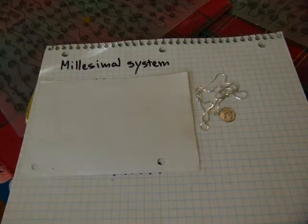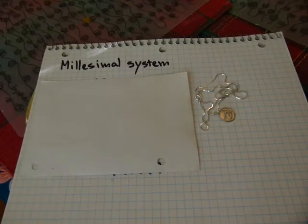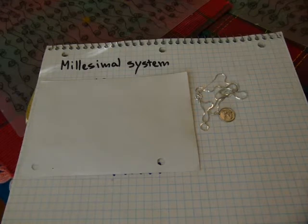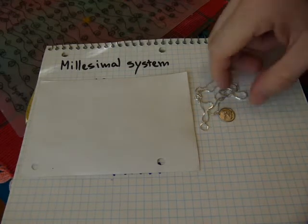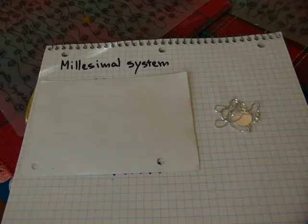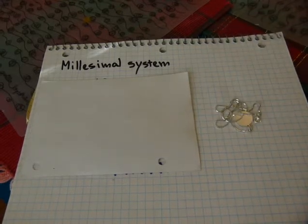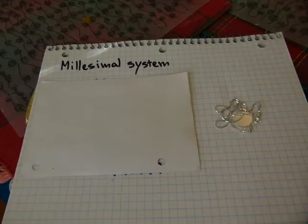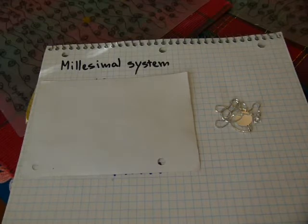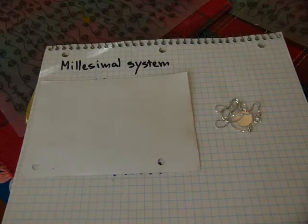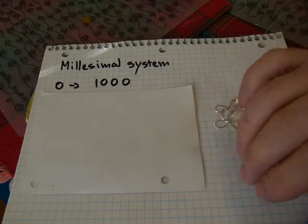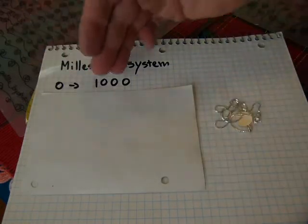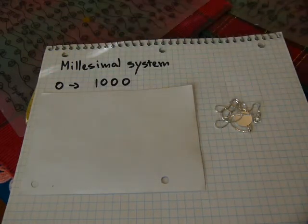There is another system, other than the carat number, to express the fineness of precious metal such as gold, silver, platinum, whatever. It's the millesimal fineness or millesimal system. All it means is that you have a number between zero to a thousand. A thousand would be a mille.